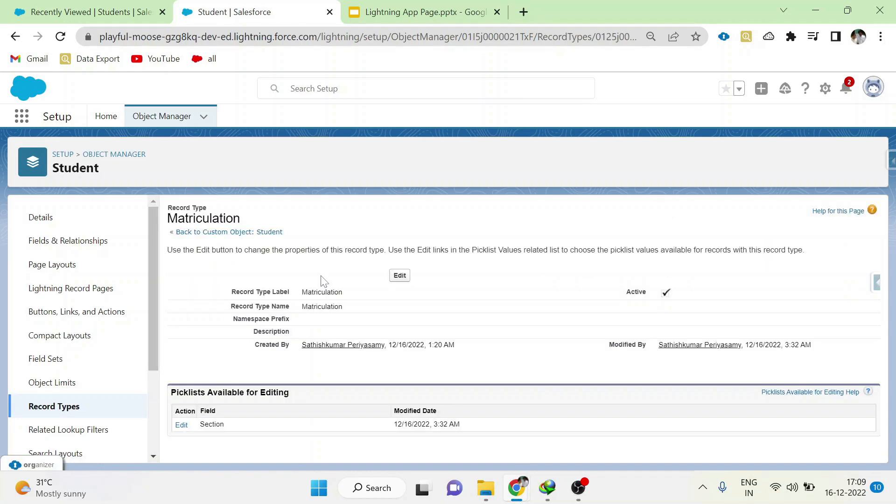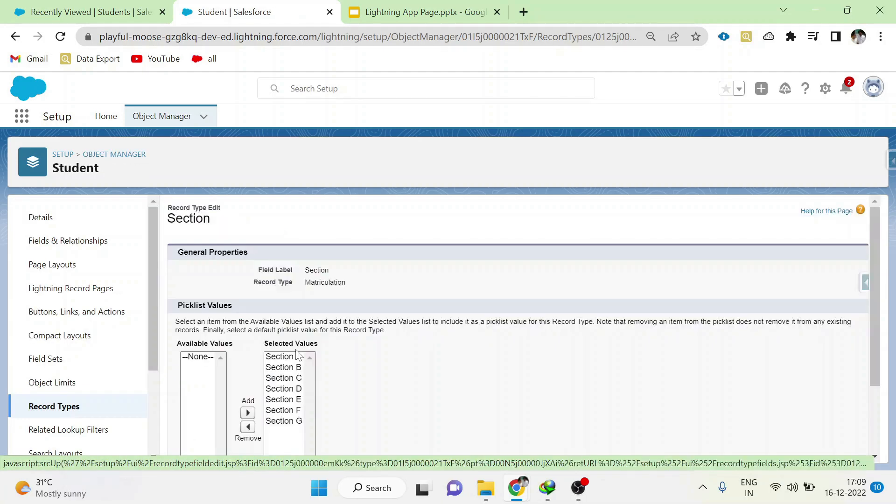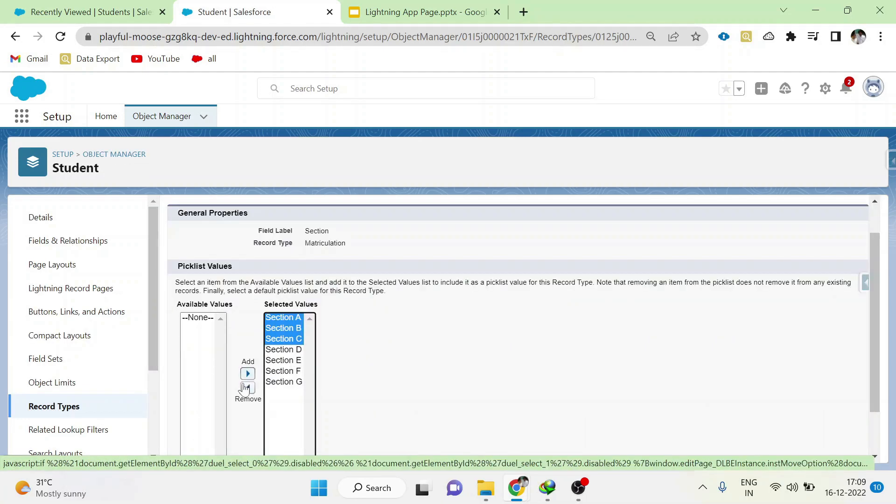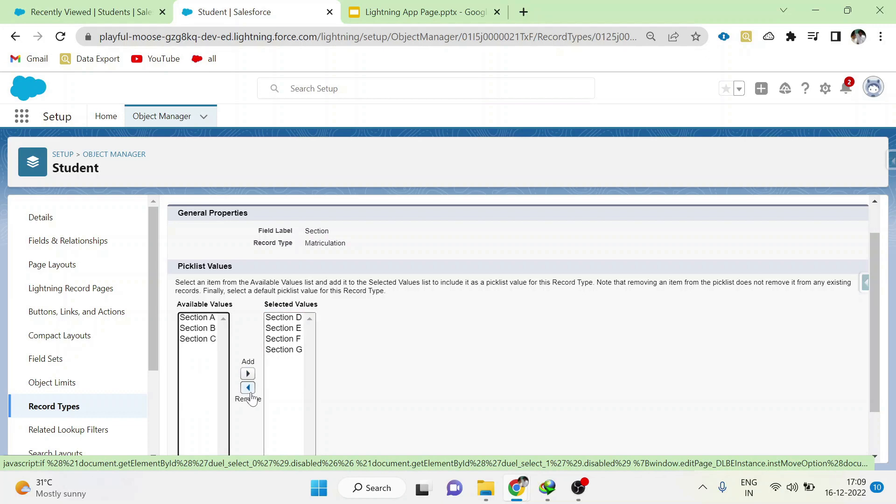Similarly, go to matriculation record type and click edit. Now we have to remove A, B, C, and save.